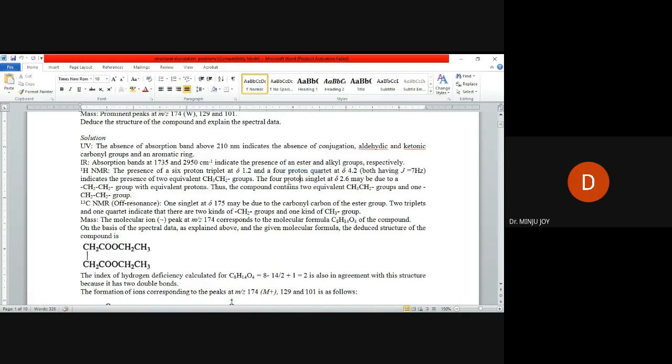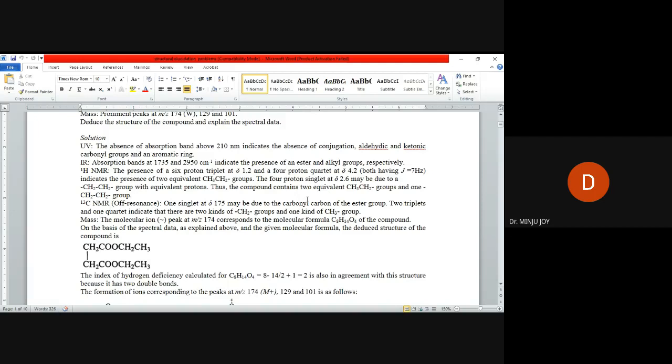Next is four proton singlet. Four protons means it will be CH2-CH2, so total number is four and it has to give a singlet around 2.6. This value means it should be adjacent to any carbonyl group. We already got that ester group is there, that means C double bond O.